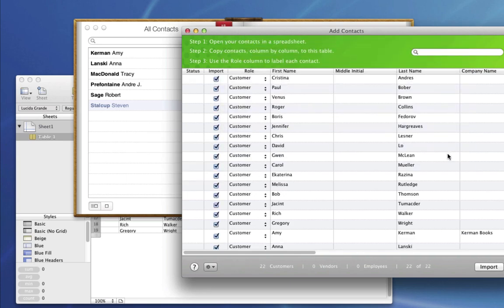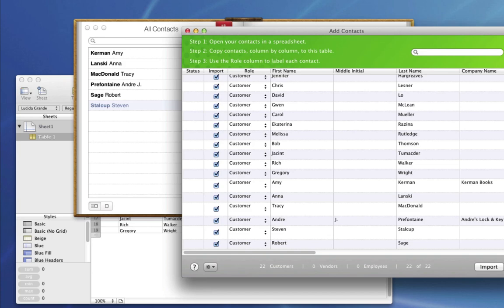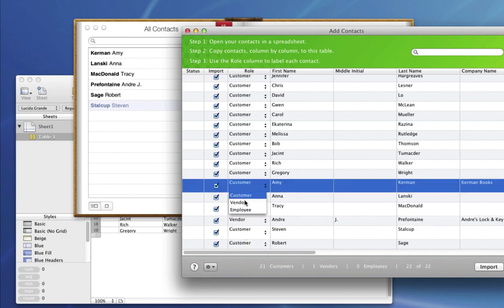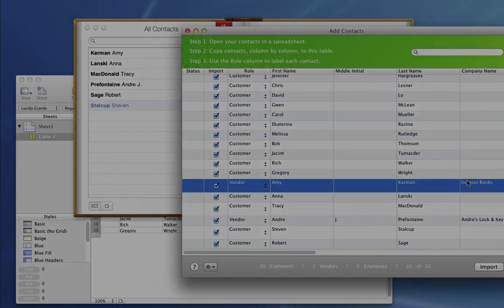Now that I have all my contacts from both my spreadsheet and address book ready to import, I can make some edits. These two contacts here aren't actually my customers. They are vendors, people that I buy services or goods from. So I'm going to change their role to vendor.